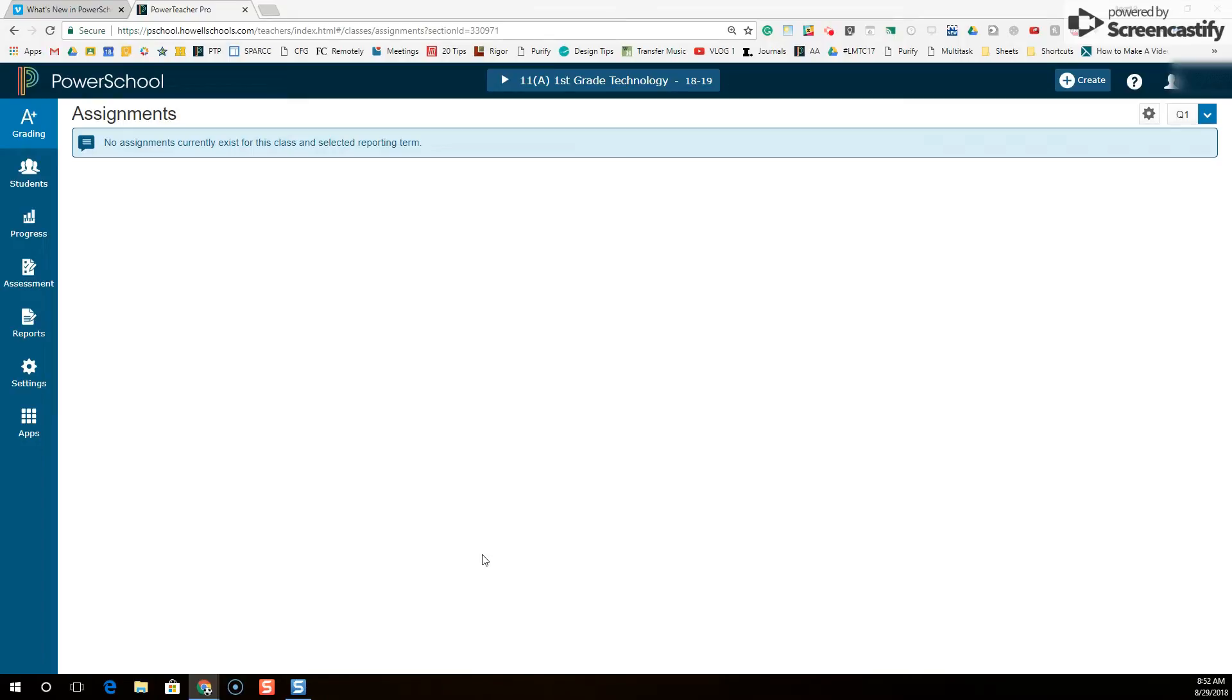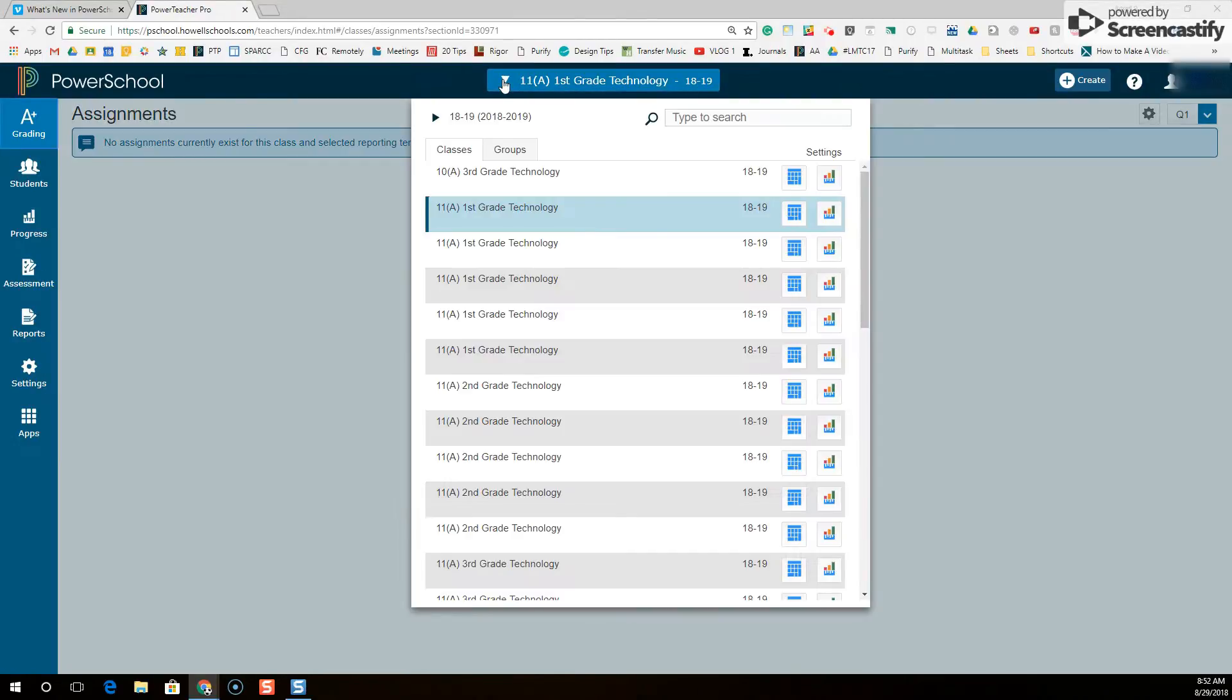So here's the problem. I'm getting ready to place grades in my Power Teacher Pro gradebook. I am a specialist teacher. I see lots of different classes throughout the week.